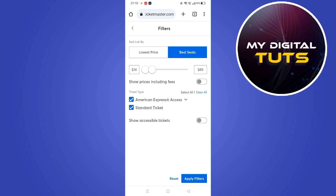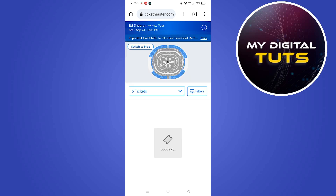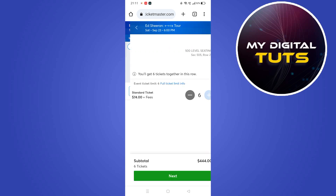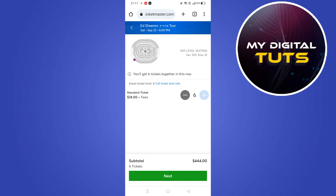You can set the price and click on apply filters to search for seats available according to that filter, and it will show up the results. Click on any one of these and select according to your needs, and you can also reduce the number of tickets from here.